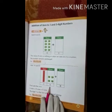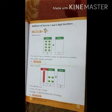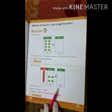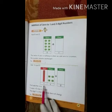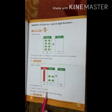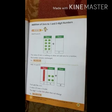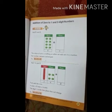Add 14 and 0. हमारे पास 10s कितने हैं? 1. और 1s कितने हैं? 4. और हमें इसमें plus करना है 0 1s. सबसे पहले हम 1s add करते हैं. 4 1s plus 0 1s is equal to 4 1s. The digit 1 in the 10s place does not change. So 14 plus 0 is equal to 14. जब भी कोई भी digit 0 से plus होता है, तो जो value होती है वो change नहीं होती.